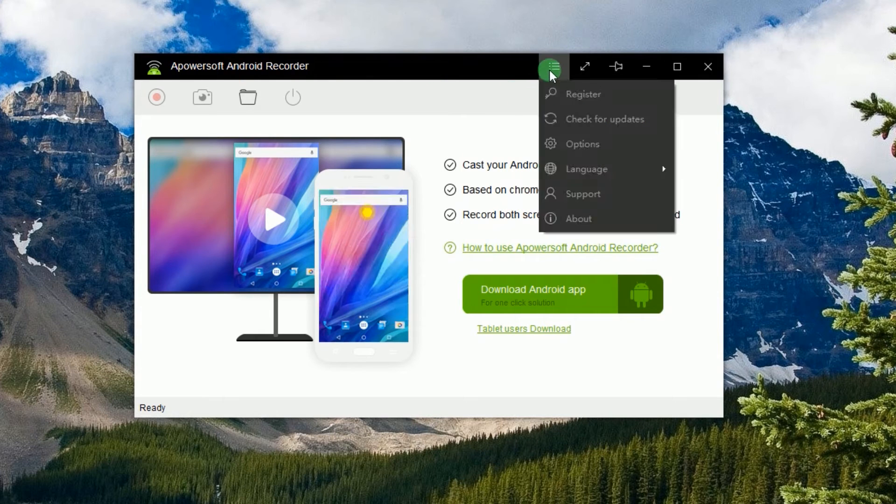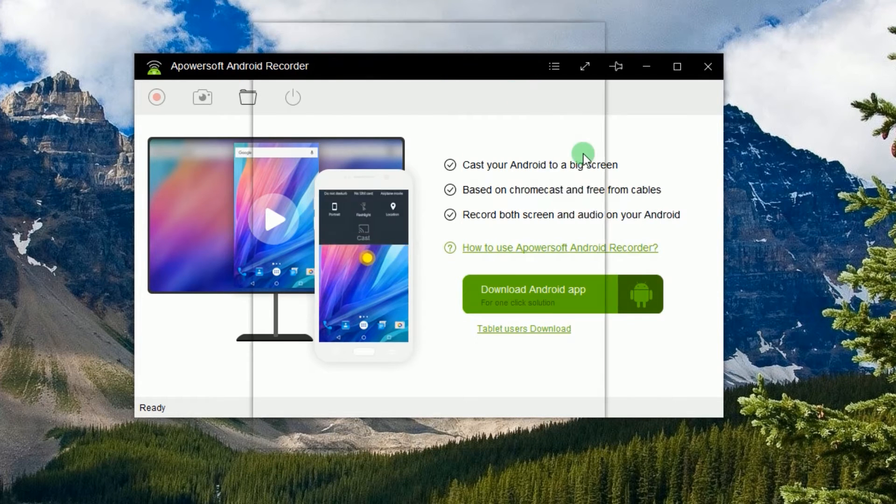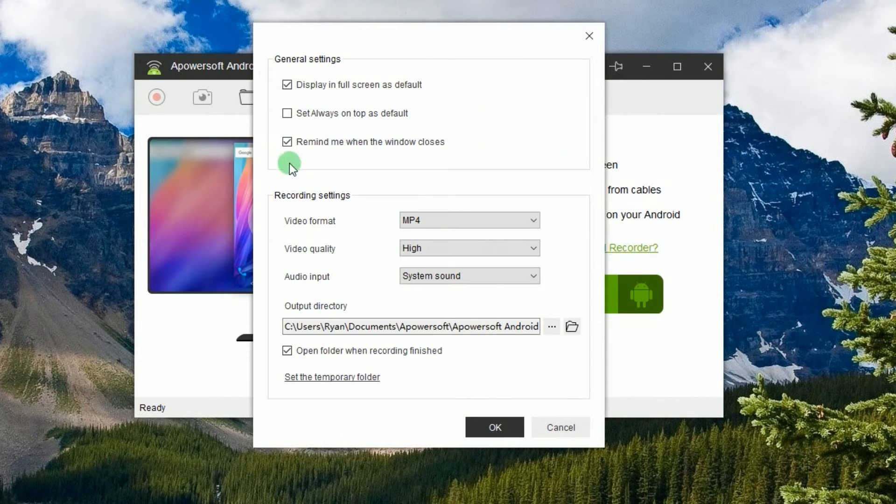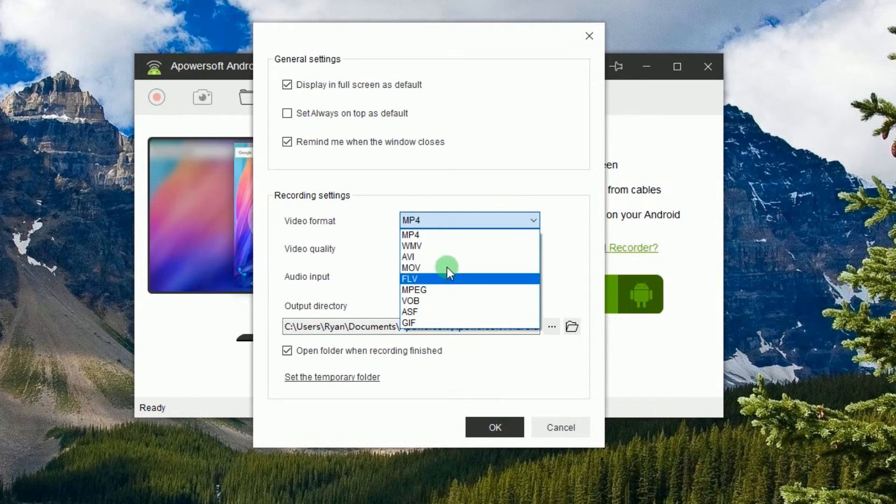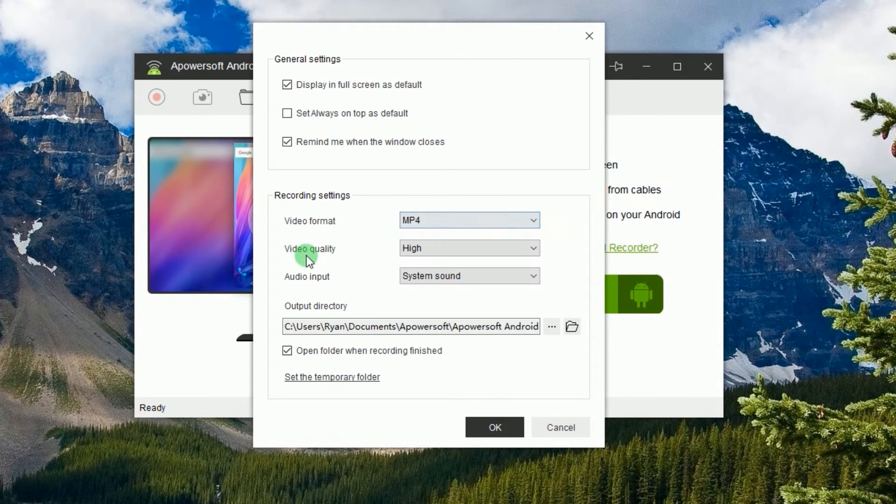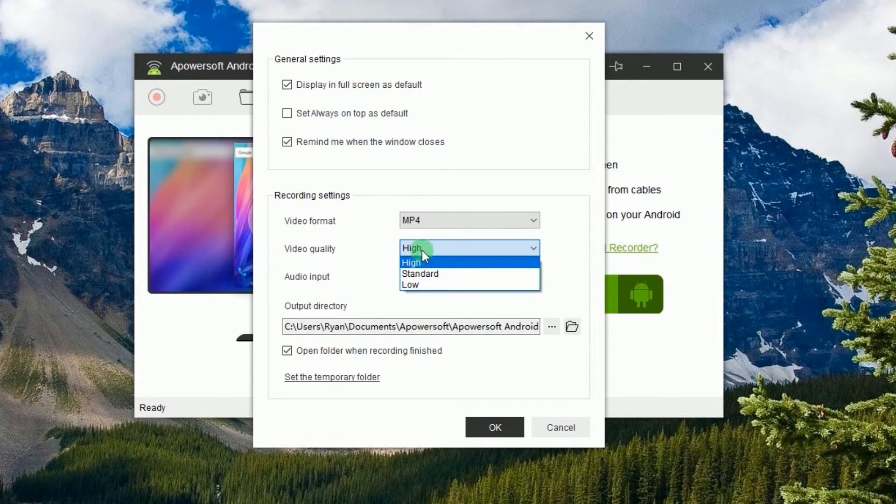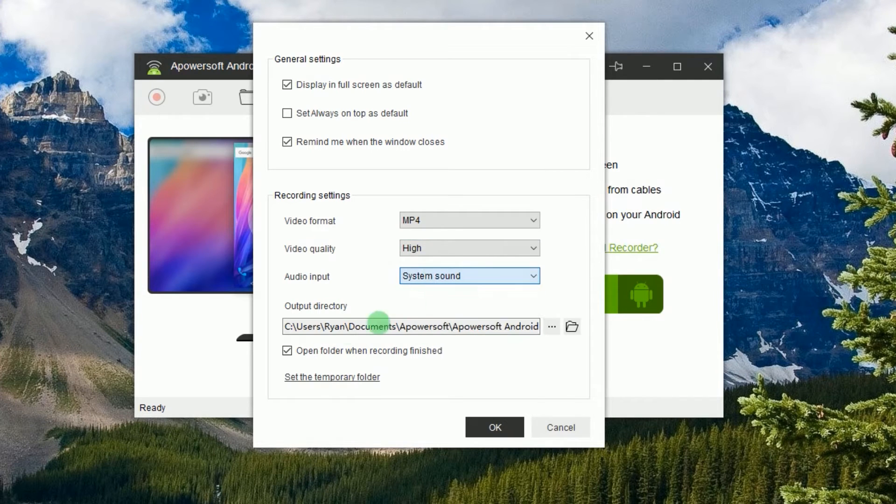When the app is installed, open the program and do some configuration like video format, video quality, audio input, and output folder.